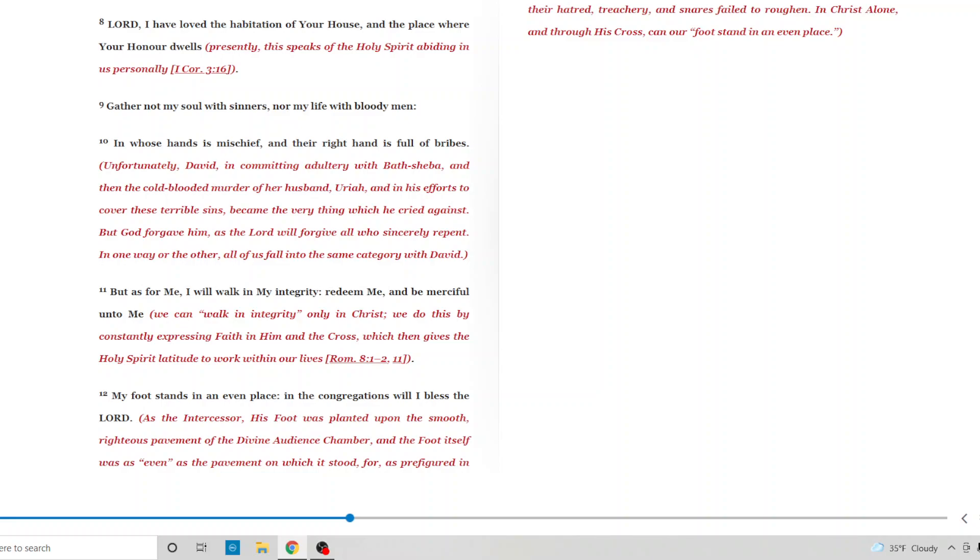Lord, I have loved the habitation of your house and the place where your honor dwells. Presently, this speaks of the Holy Spirit abiding in us personally. Gather not my soul with sinners, nor my life with bloody men. In whose hands is mischief and their right hand is full of bribes. Unfortunately, David, in committing adultery with Bathsheba, and then cold-blooded murder of her husband, Uriah, became the very thing which he cried against. But God forgave him, as the Lord will forgive all who sincerely repent.